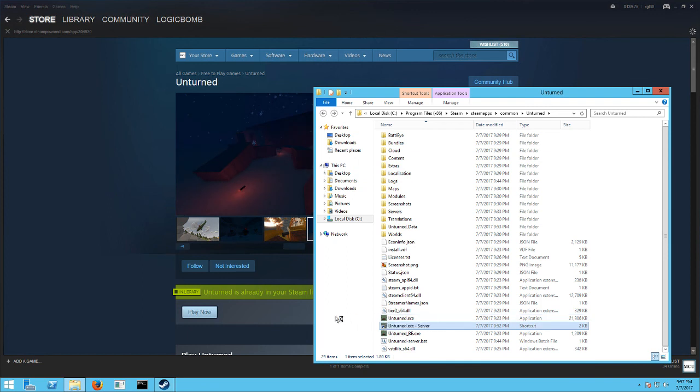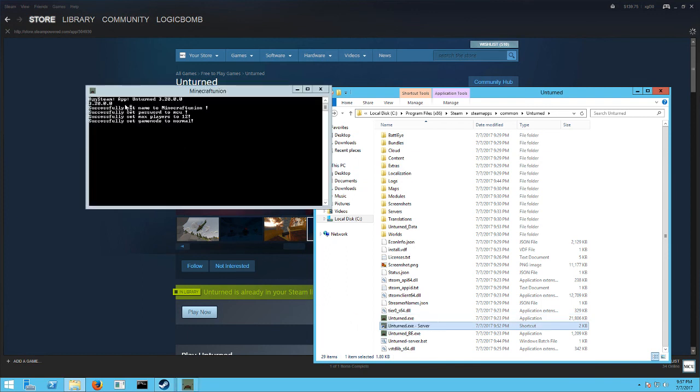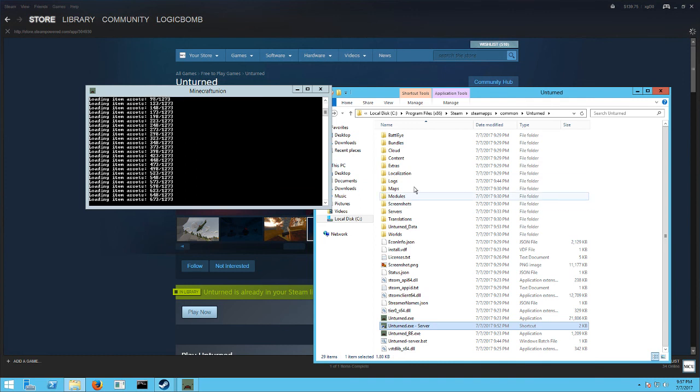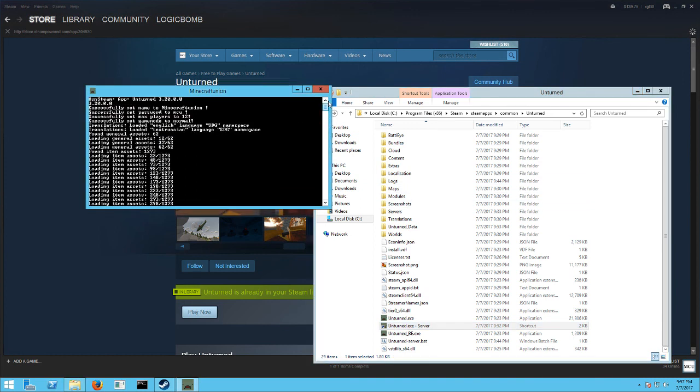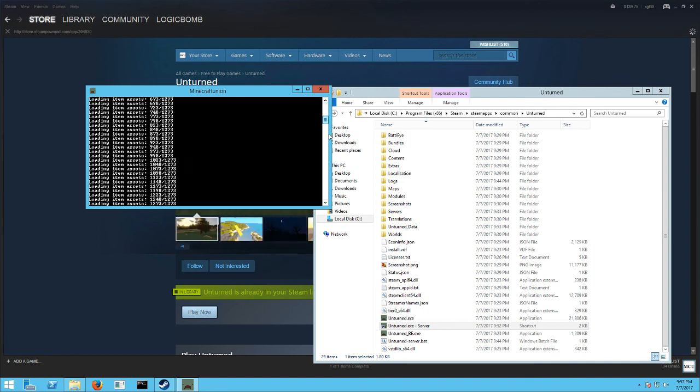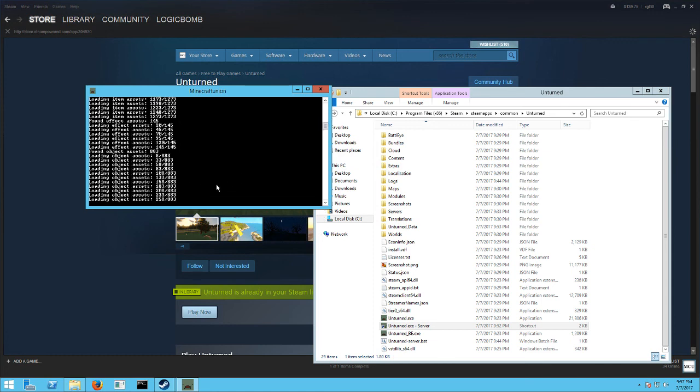And then when you run it, the cool thing about this game is it tells you successfully set name to whatever you made. And then successfully set password to MCU. It shows you everything you put in there and tells you if it did it correctly or not. So everything we just put in there worked, which is great. And then your server is up and running. You're good to go.